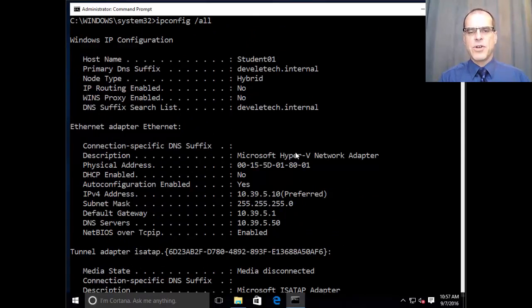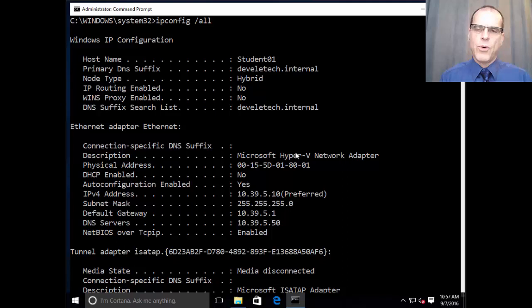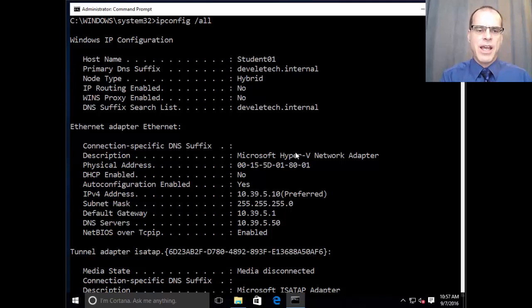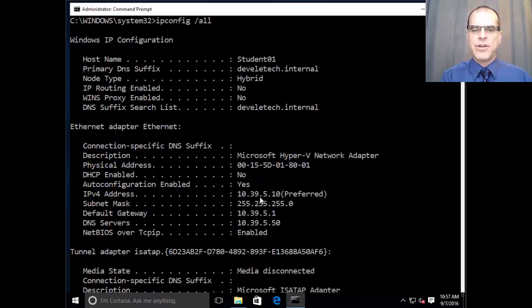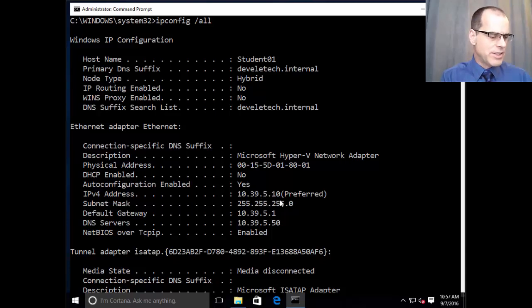And of course, this is going to be helpful if we're looking for the IP address in logs on other systems. And so we can identify that this system is actually using IP address 10.39.5.10.